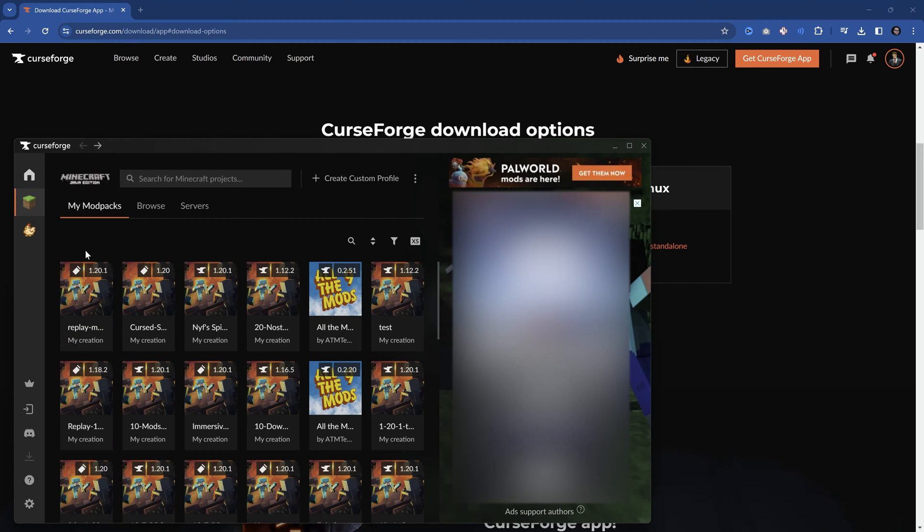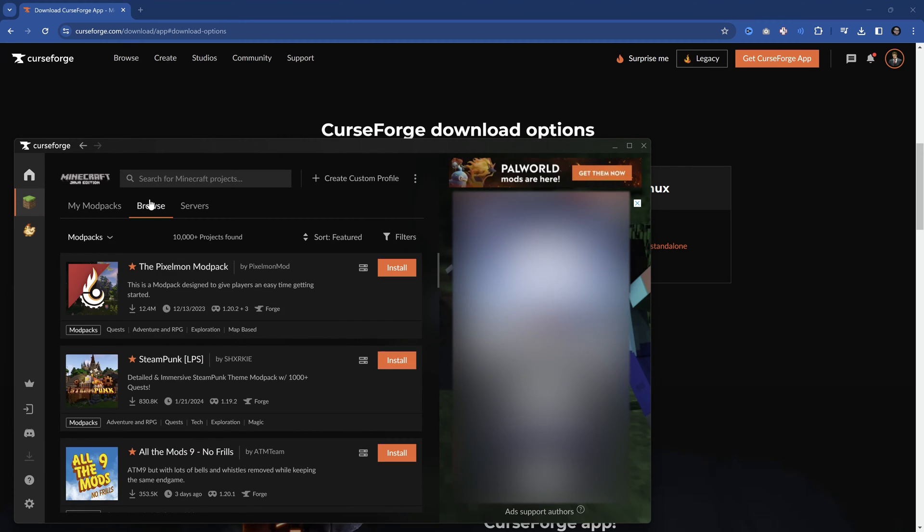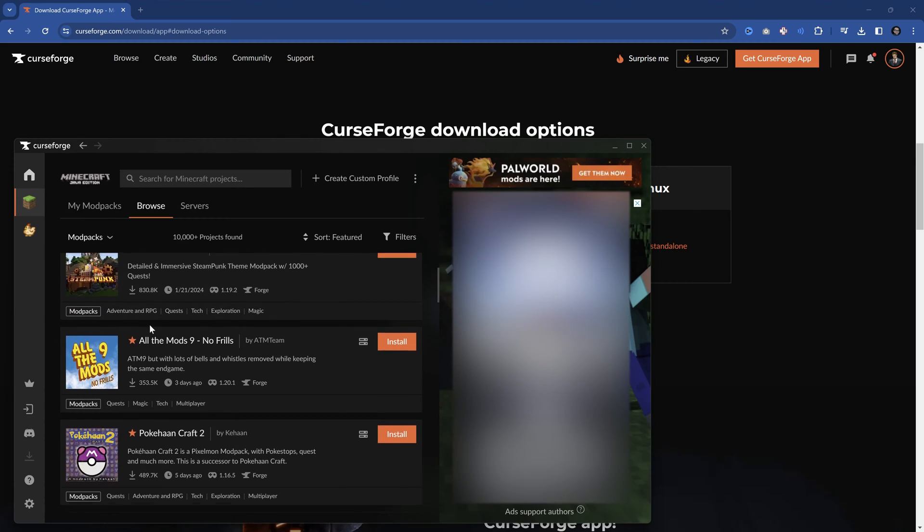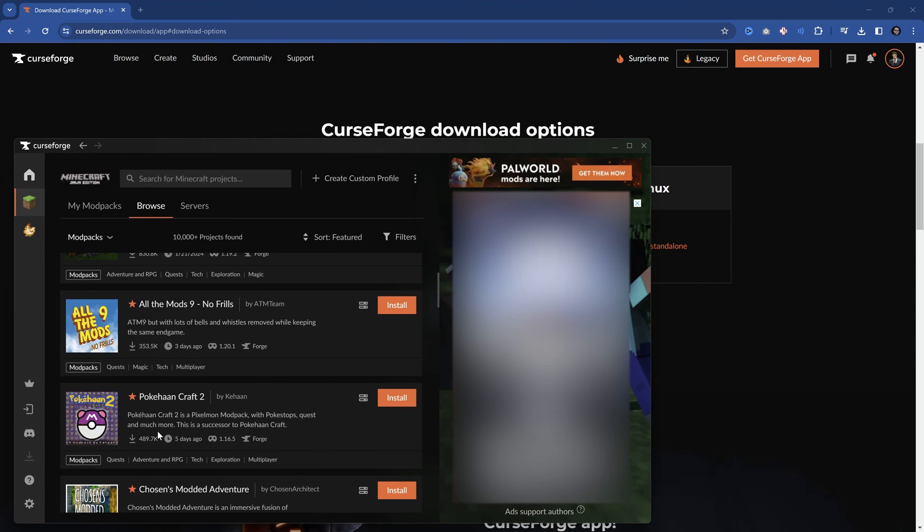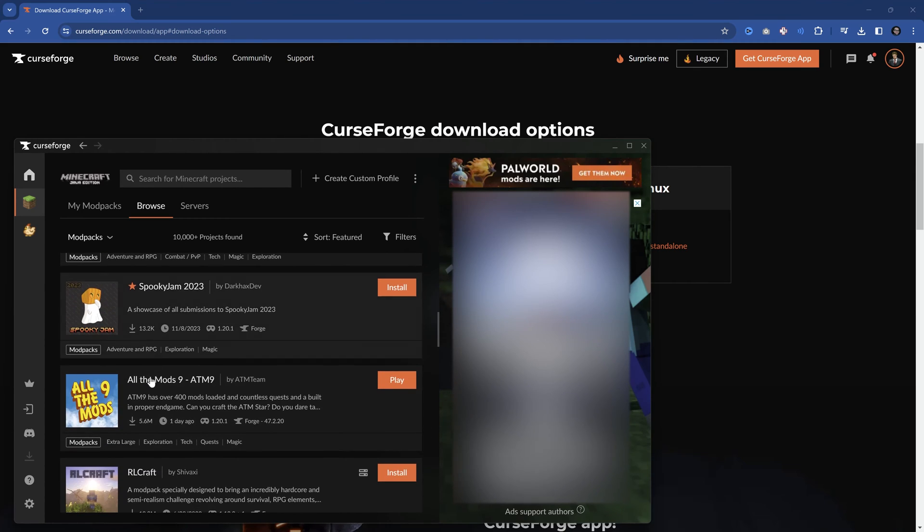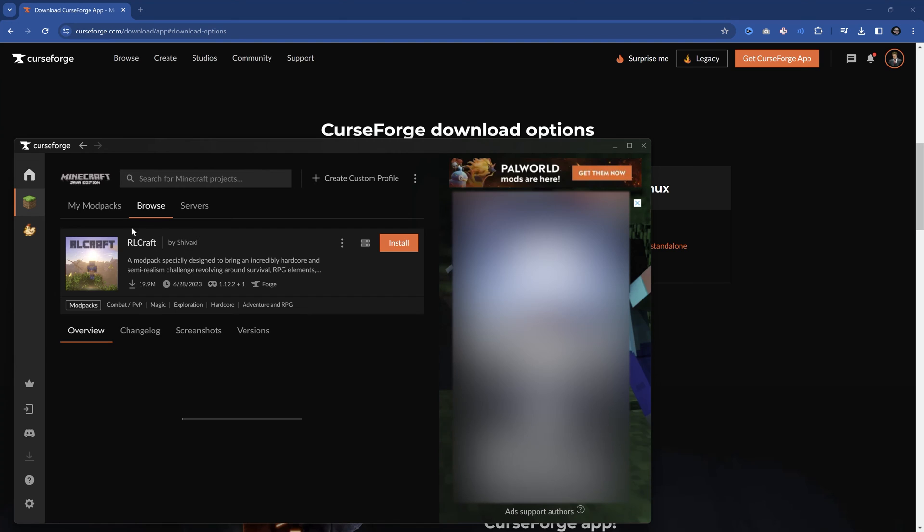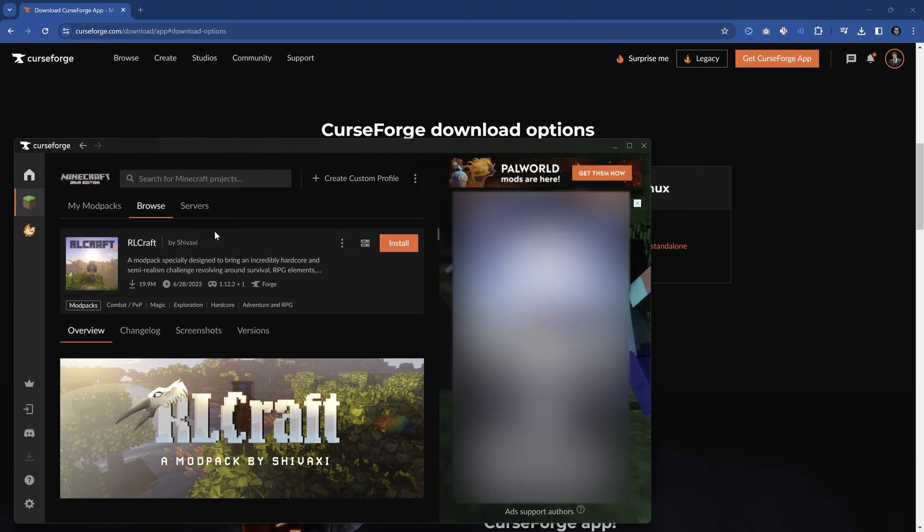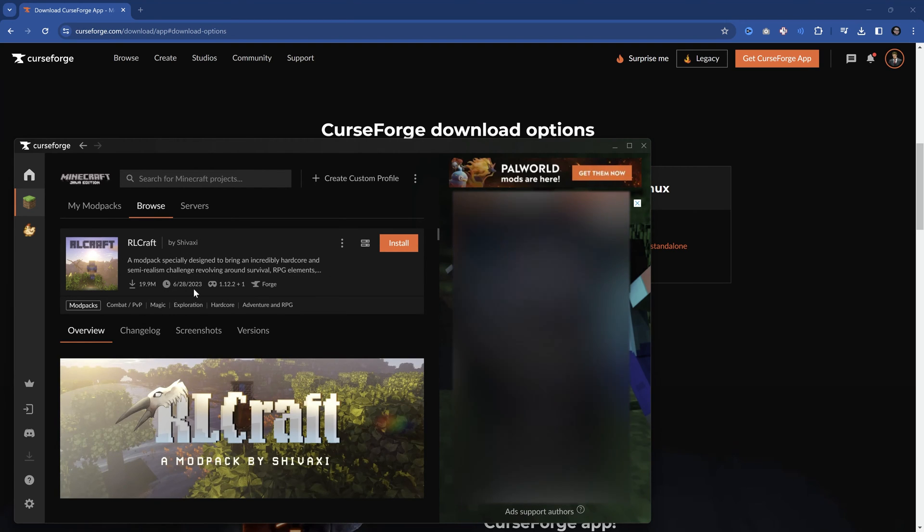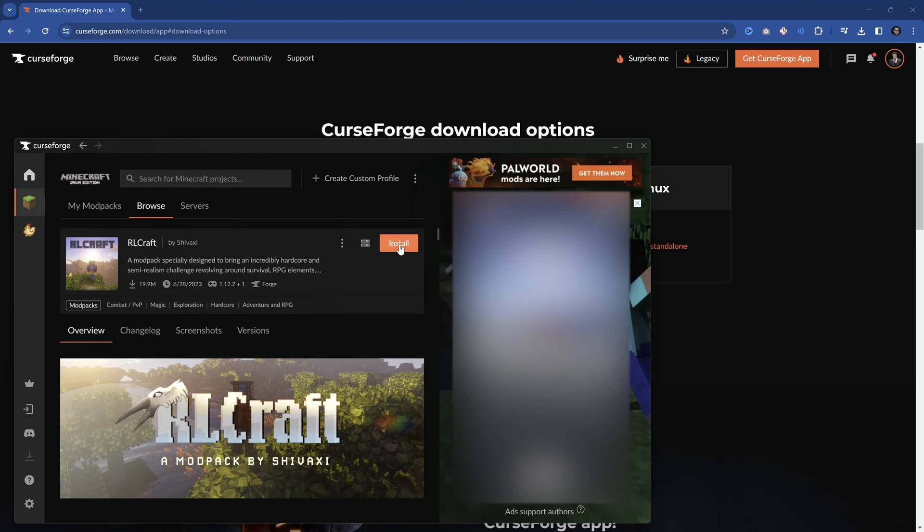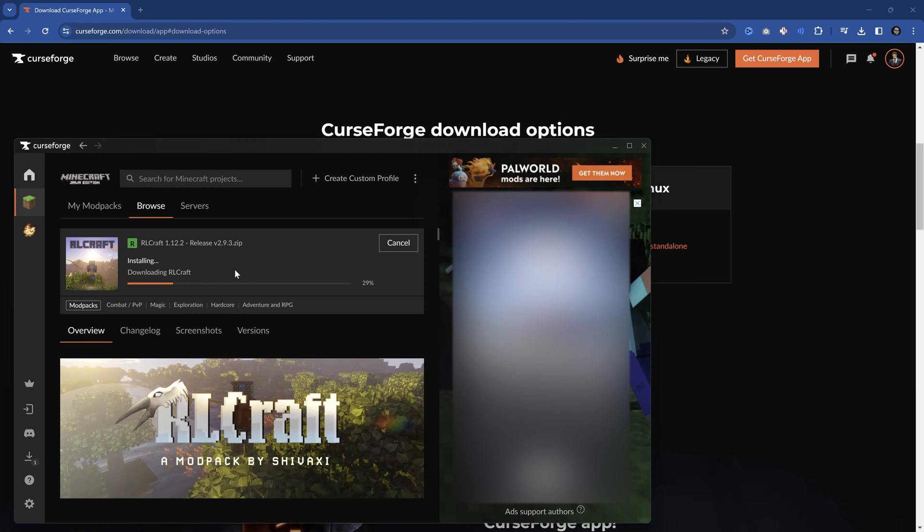And you can see there are a bunch of different mod packs that we could in theory install. Let's say, for example, I really want to try the RLCraft mod pack. Absolutely no worries. You just click install.